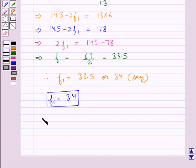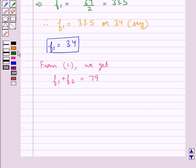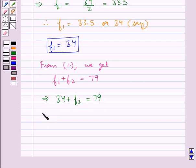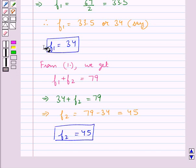From equation 1 we have F1 plus F2 equals 79. Substituting F1 equals 34, we get 34 plus F2 equals 79. From here we get F2 equals 79 minus 34, which equals 45. Therefore F2 equals 45. So we have found the missing frequencies: F1 equals 34 and F2 equals 45.